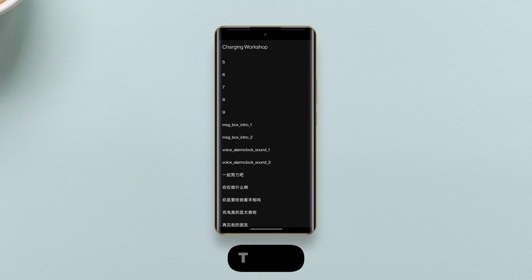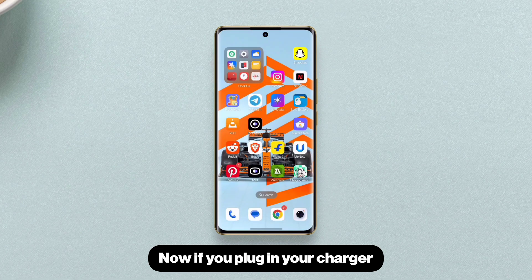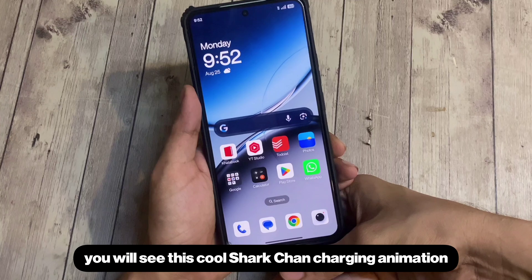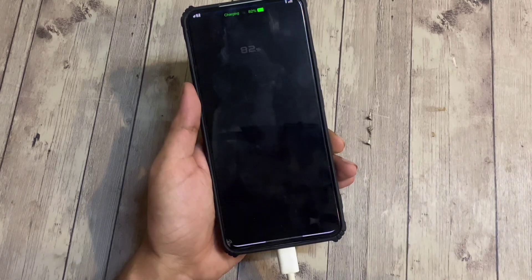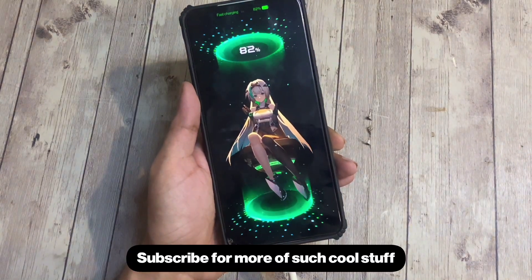That's it. Now if you plug in your charger, you will see this cool Shark-Chan charging animation. Subscribe for more of such cool stuff.